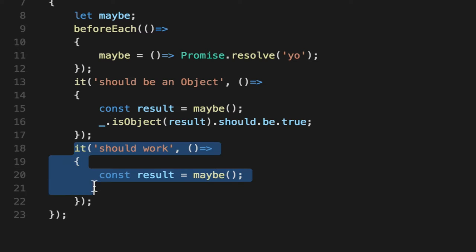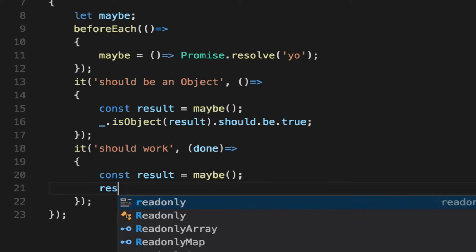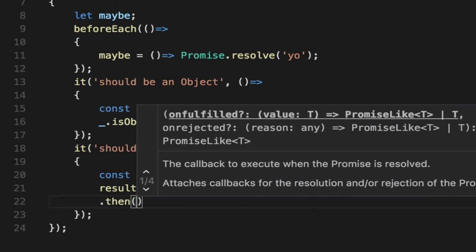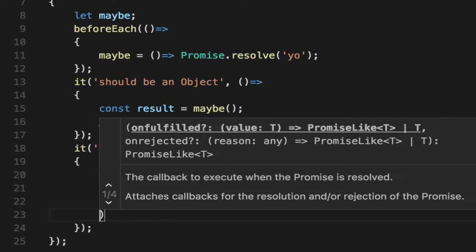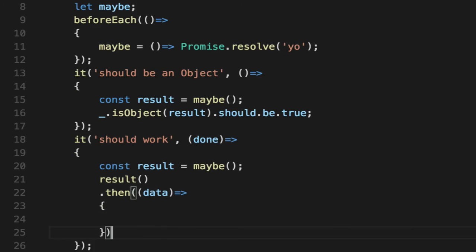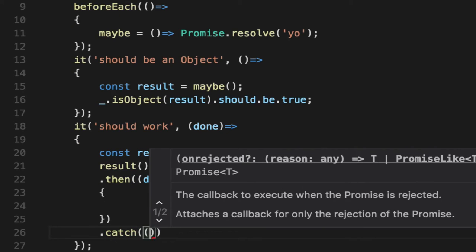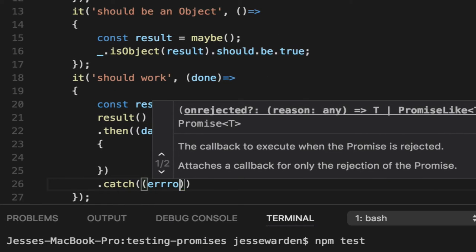The good news about Mocha is that if you're going to do asynchronous tests, you just simply put done in there. Then we can say result dot then. The first parameter is a callback with some data in it. If it works or if it failed, it's going to call catch with an error in it.